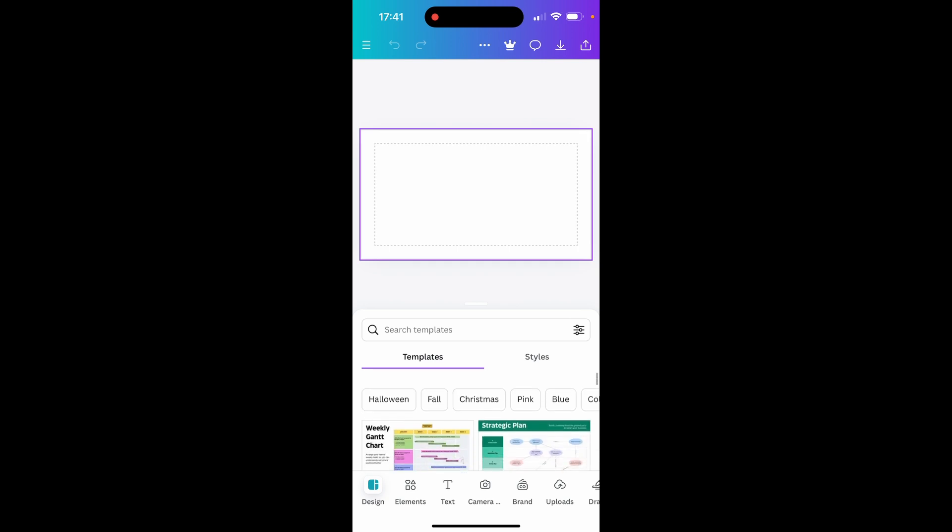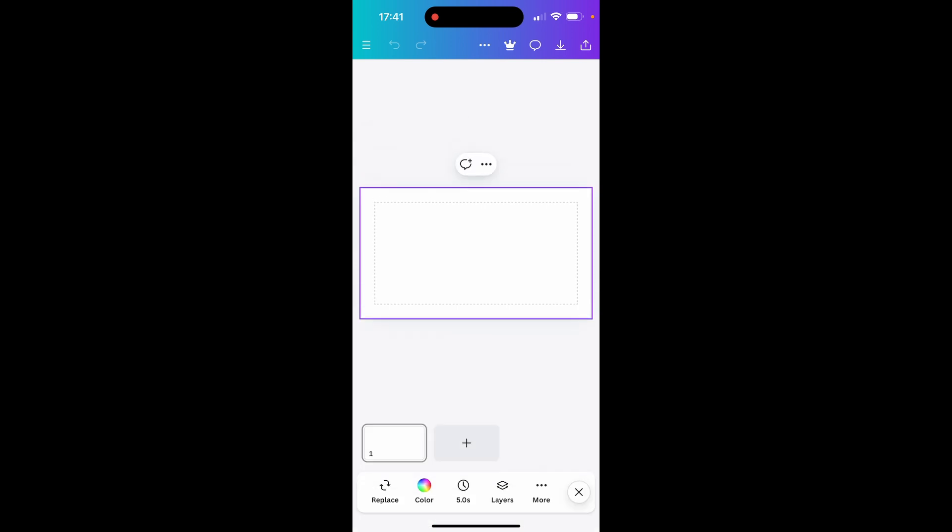To do that just swipe down on any template or anything that's appearing. And then here on this slider on the bottom you'll see color. If you click on color you can then change to any of these preset colors.